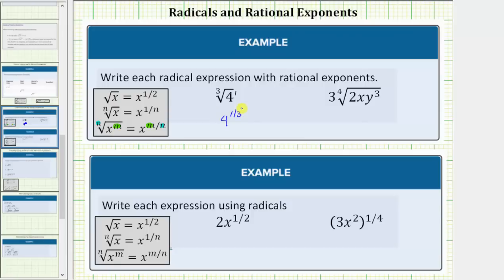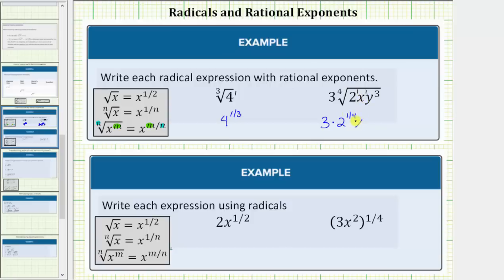Looking at the second example, we have three times the fourth root of two x y to the third. The exponent on two is one, the exponent on x is also one, and therefore using rational exponents, this is three times two raised to the power of one-fourth, x raised to the power of one-fourth, and y raised to the power of three-fourths. Notice for each rational exponent, the denominator is four, which is the index, and the numerator is the exponent on the radicand.